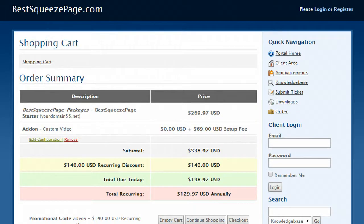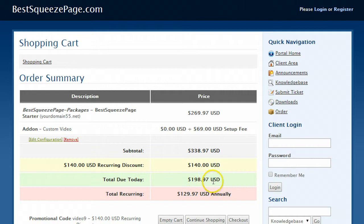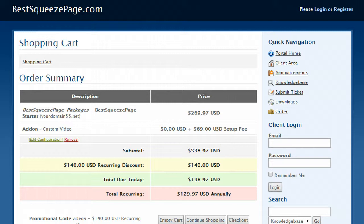And there you go, the total due today is only $198.97 so you get everything included for the full year. That includes your hosting, unlimited squeeze pages, the custom video and everything else. It works out to about 50 cents a day, that's it.